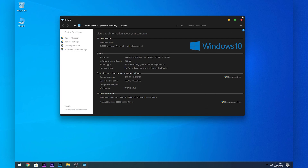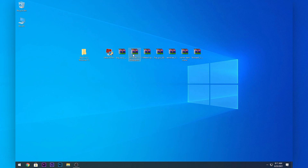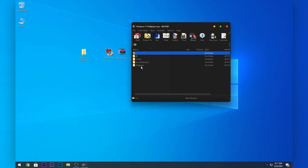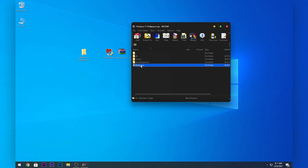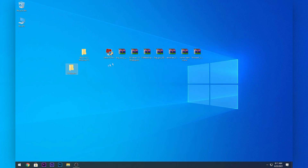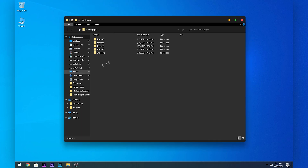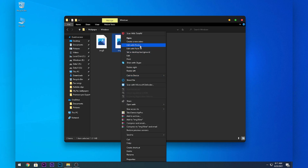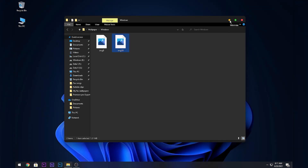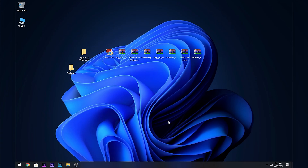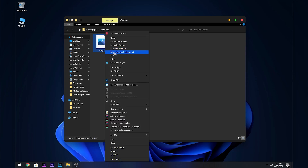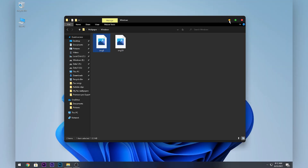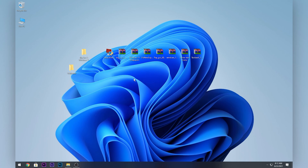Now you will see rounded edges in your file explorer and windows. After applying the theme, double-click the Wallpapers folder and drag it to your desktop. Open the wallpapers folder, right-click on img_19, and click Set as Desktop Background. Your wallpaper will change to the Windows 11 wallpaper — or choose another one if you prefer.